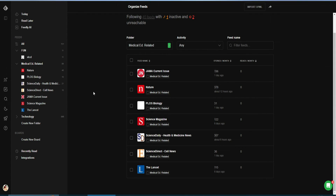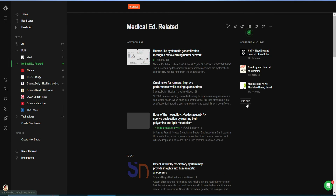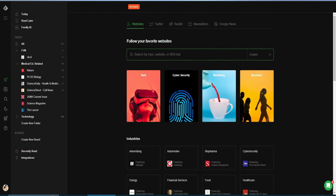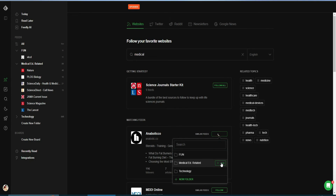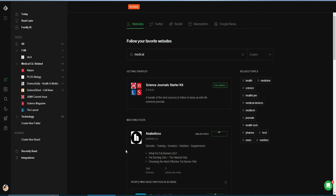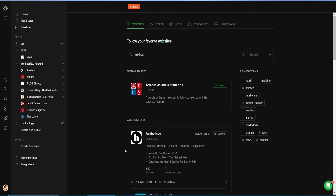And now I can just follow more feeds anytime I want. I'll go to this section here or I can search for something medical-related and it will give me thousands of different options. I can just click on Follow, select the folder, click Add, and it will be added. That's how simple it is to add a feed to your Feedly and then explore more.